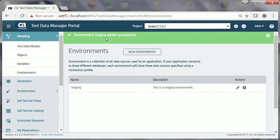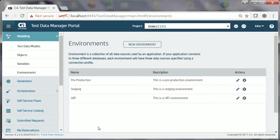John follows the same process to create the other two environments, UAT and Pre-production.